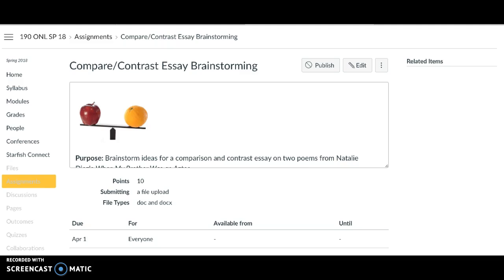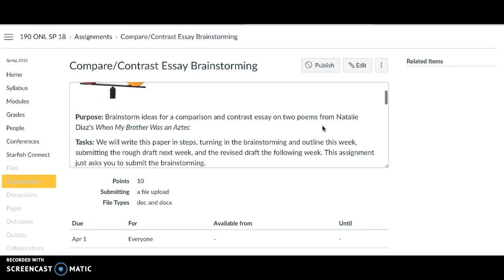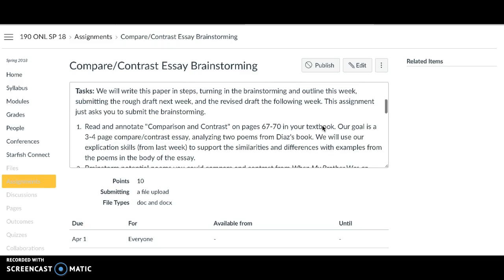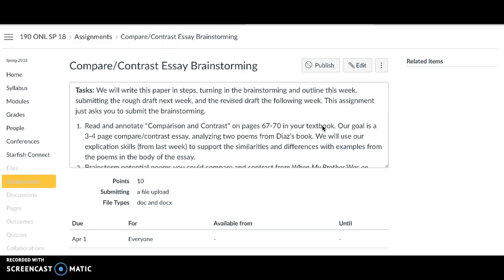We also have two small assignments to get ready for the next paper. The first is brainstorming. We're going to write the paper in steps — brainstorming and outlining this week, the draft next week, and the revised draft the following week — so you can get feedback along the way.